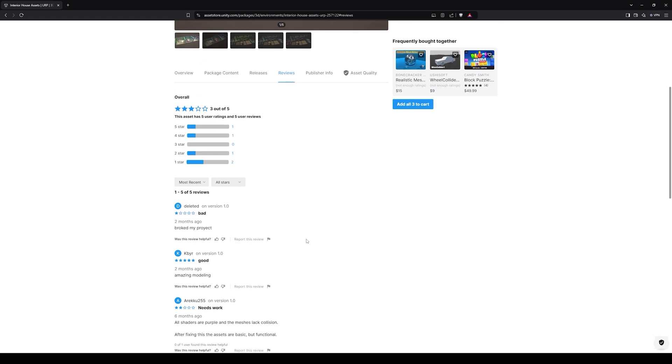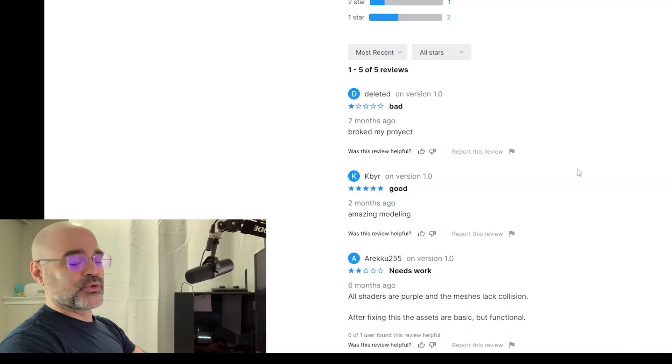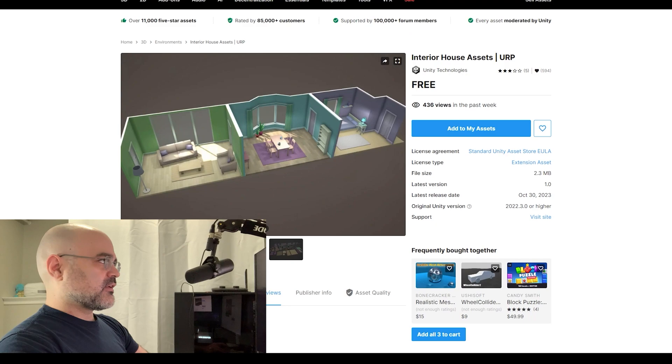If you read the reviews, there's a bunch of people saying their projects, quote, broke my project. So this is a good reminder that if you're going to use this asset, make sure it's in a new project. Let's get started.